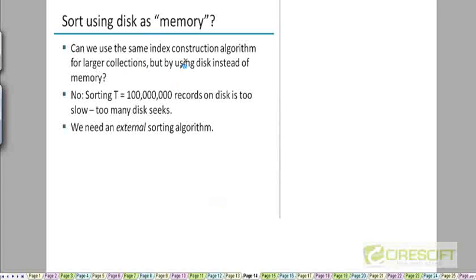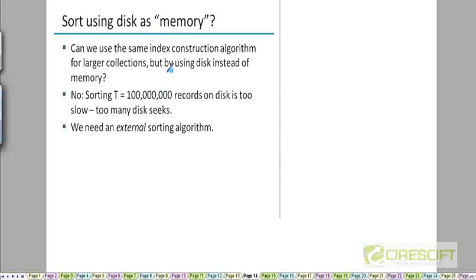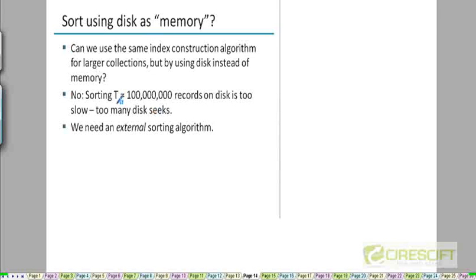We can't use the same index construction algorithm for larger collections because if we try doing that - I am assuming here that you guys are familiar with virtual memory, which means that you can theoretically work with an array of size 100 million where each element is 8 bytes long, because the operating system is going to give the processor